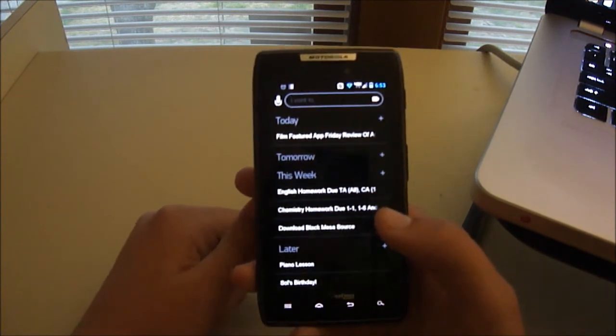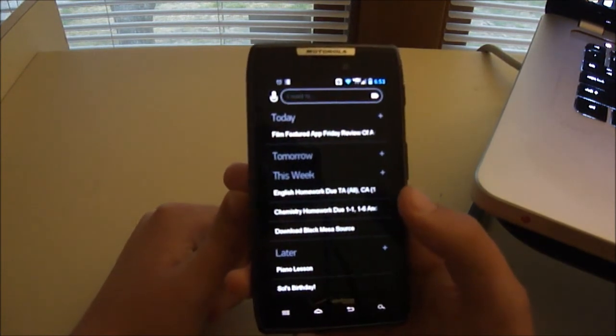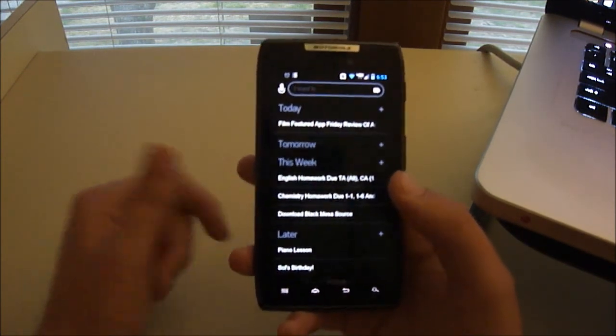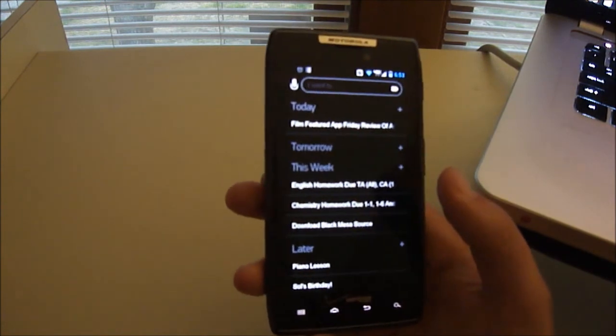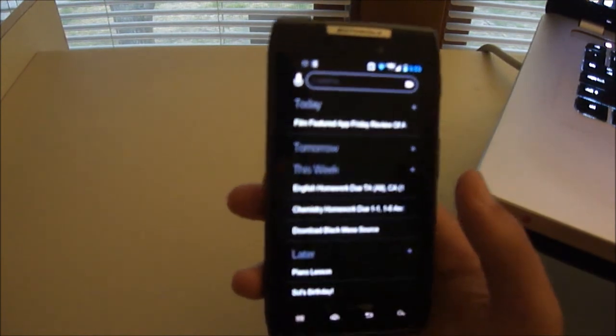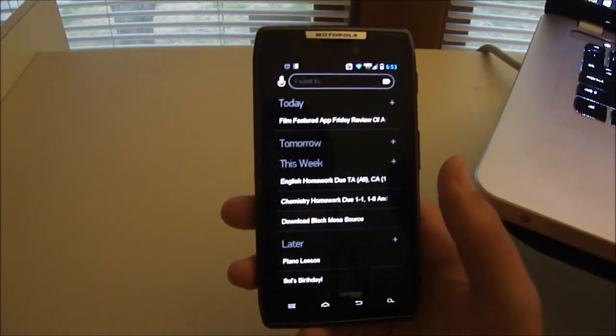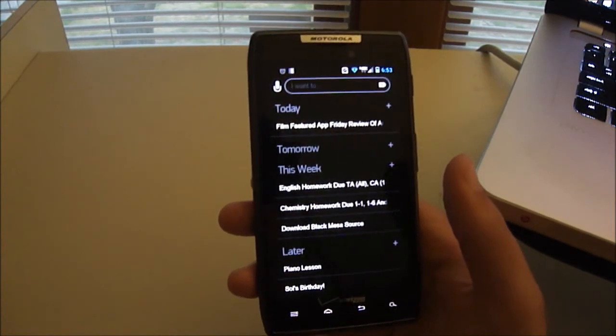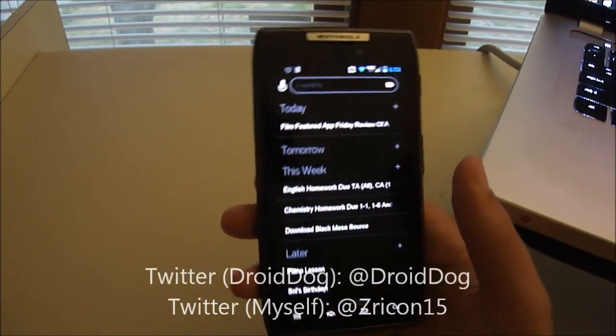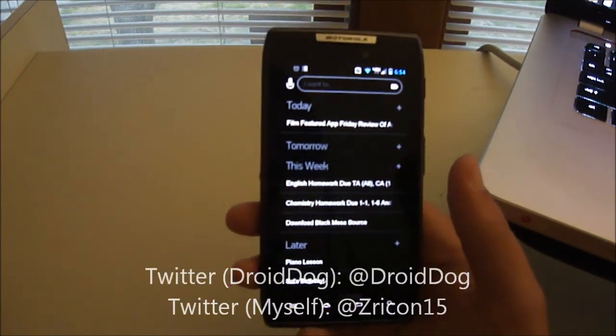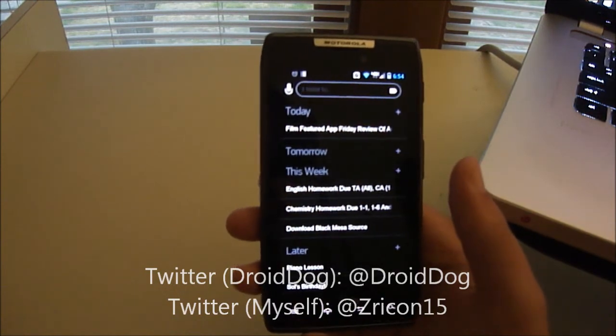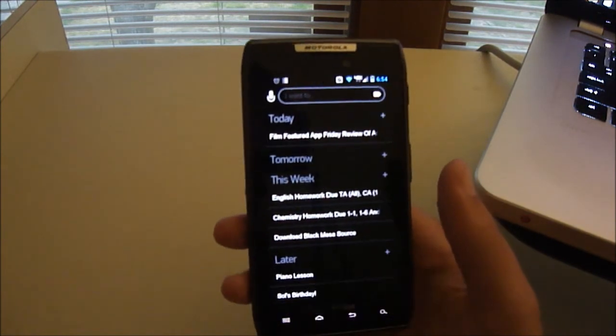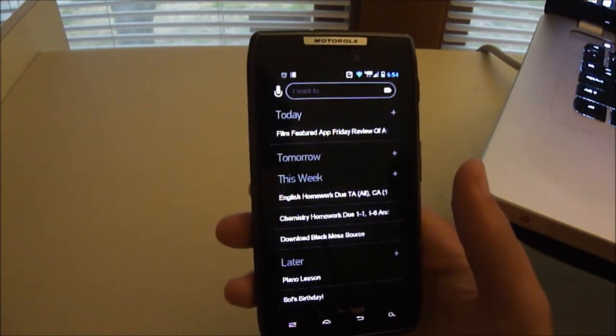So that's been this week's Featured App Friday review of AnyDo. I'll put a link in the description below. Be sure to follow the site for more news, reviews, and editorials. Check us out on Facebook, Twitter, Google+, personally me on Twitter, at Tricon15. Stay tuned for more Featured App Friday reviews, and I'll see you guys in the next video.